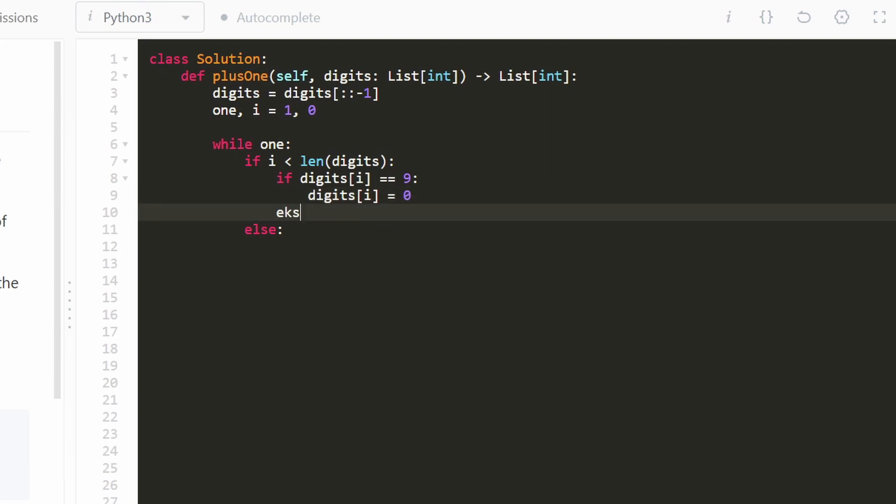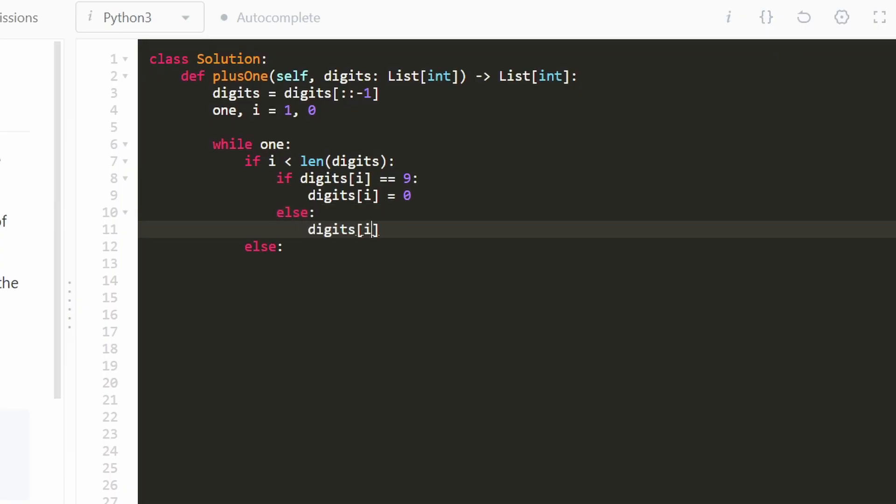But if we're not dealing with this special case, meaning if the digit is not 9, then we can ordinarily just increment it by 1. So otherwise, we're just going to increment this by 1.